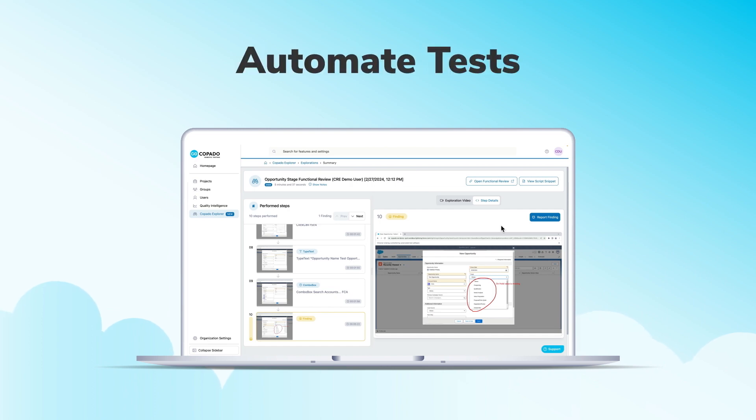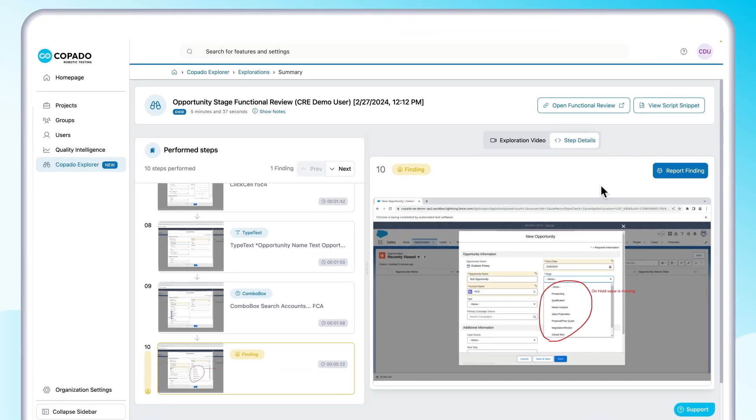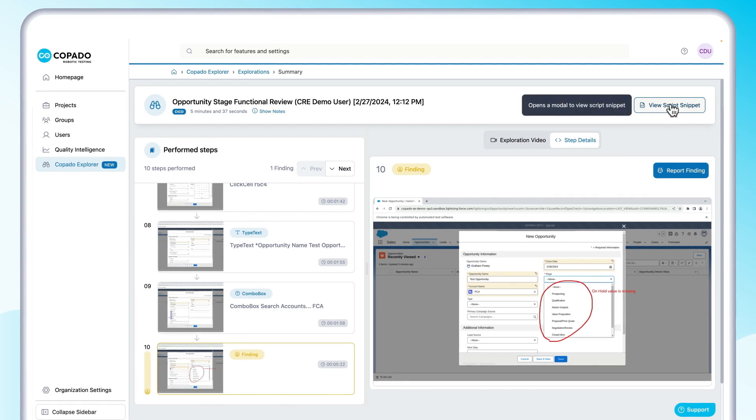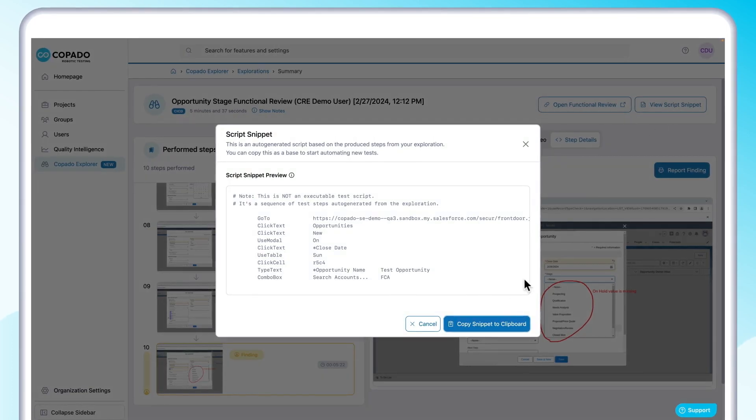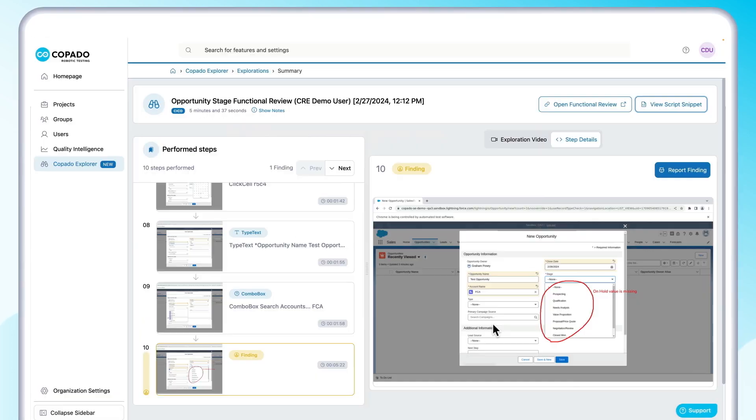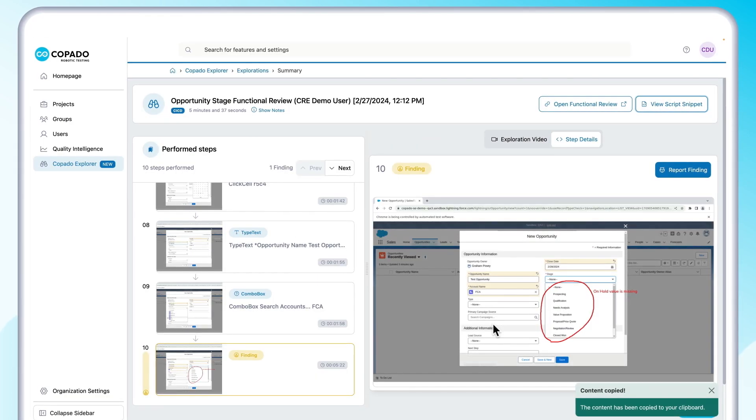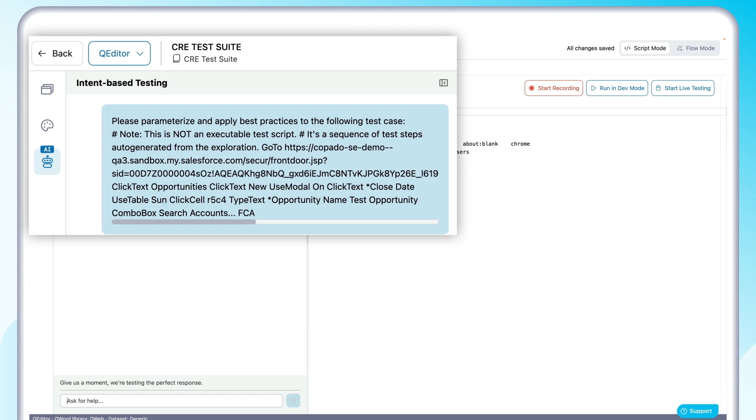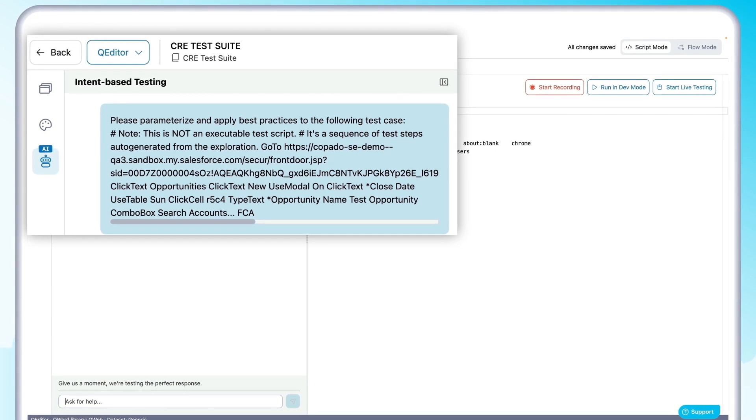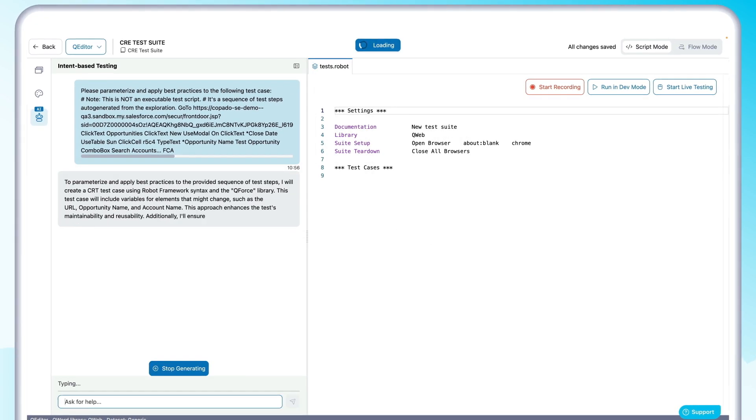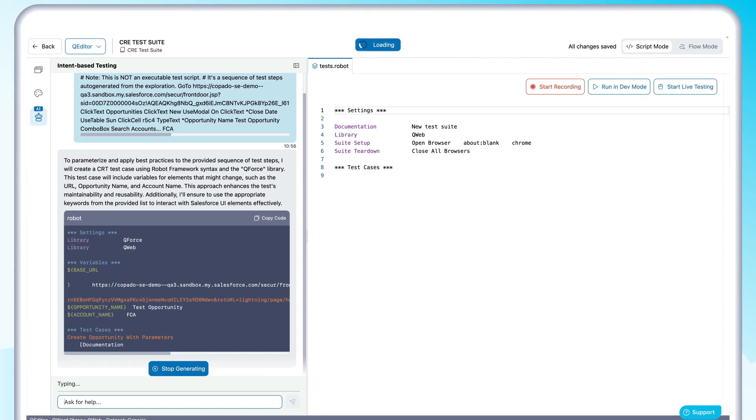After manual testing is complete, you can easily convert your results into automated test scripts. From the exploration, you can access the complete set of test steps. Simply copy and paste into Copado's AI Scripting Assistant and run the prompt.